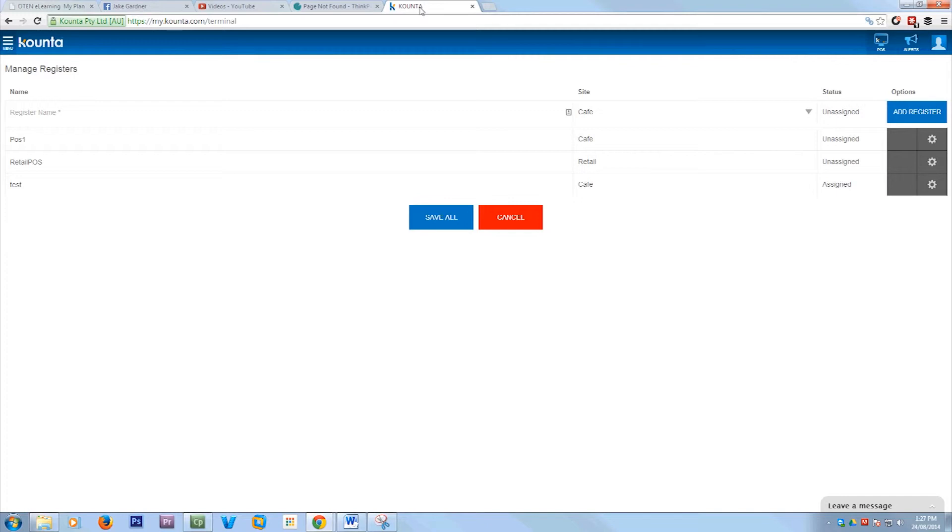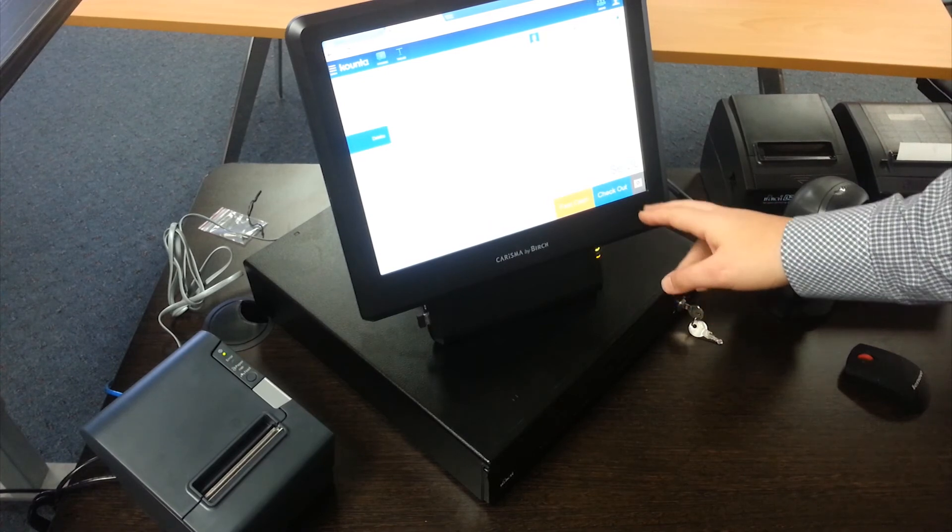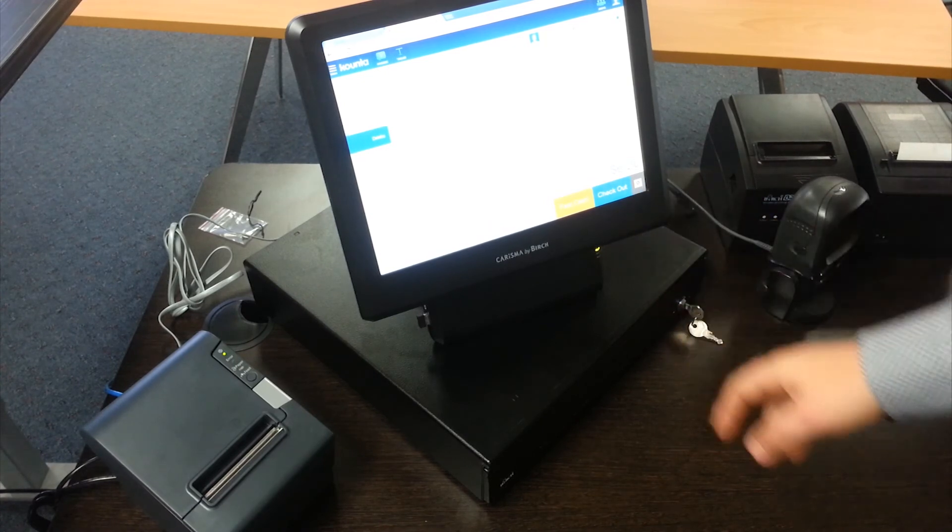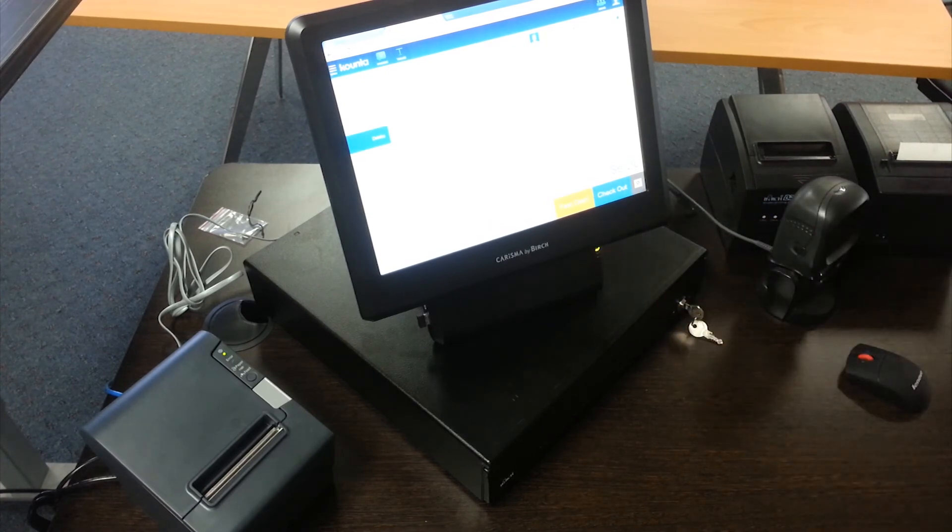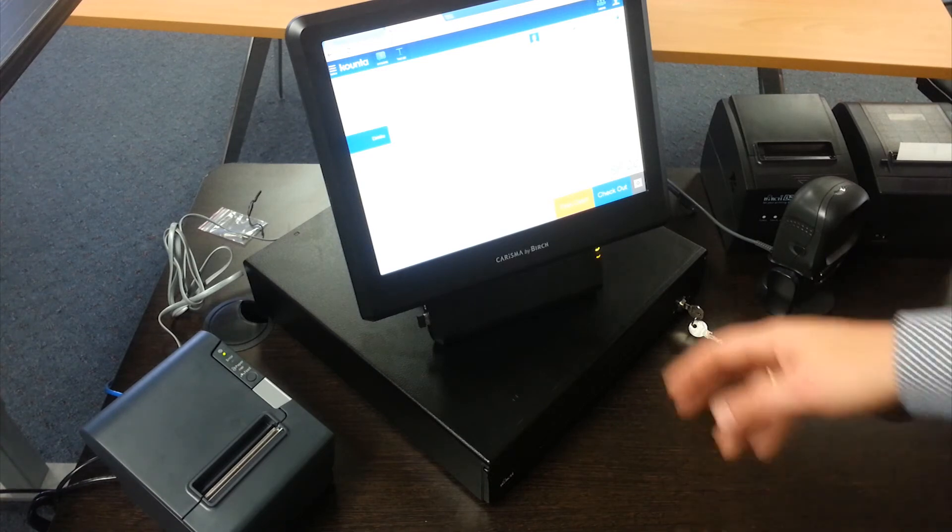So now what I'll do is show you on the actual point of sale system in real life. Now as you can see here I am at my point of sale system and we've got the receipt printer all configured and the cash drawer connected to the receipt printer.